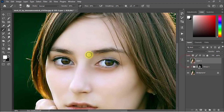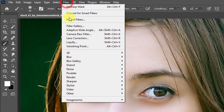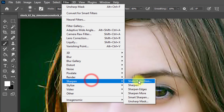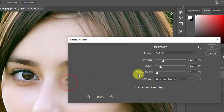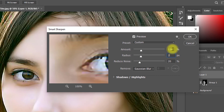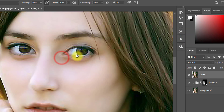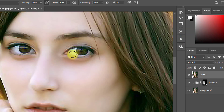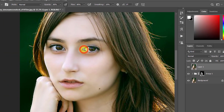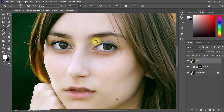Again go to Filter, then Sharpen, then Smart Sharpen. Set Reduce Noise to 20 percent, Radius to 2, and Amount to 130 percent, then click OK. The image is now fully converted to high quality and looks like a high resolution, depixelated image.